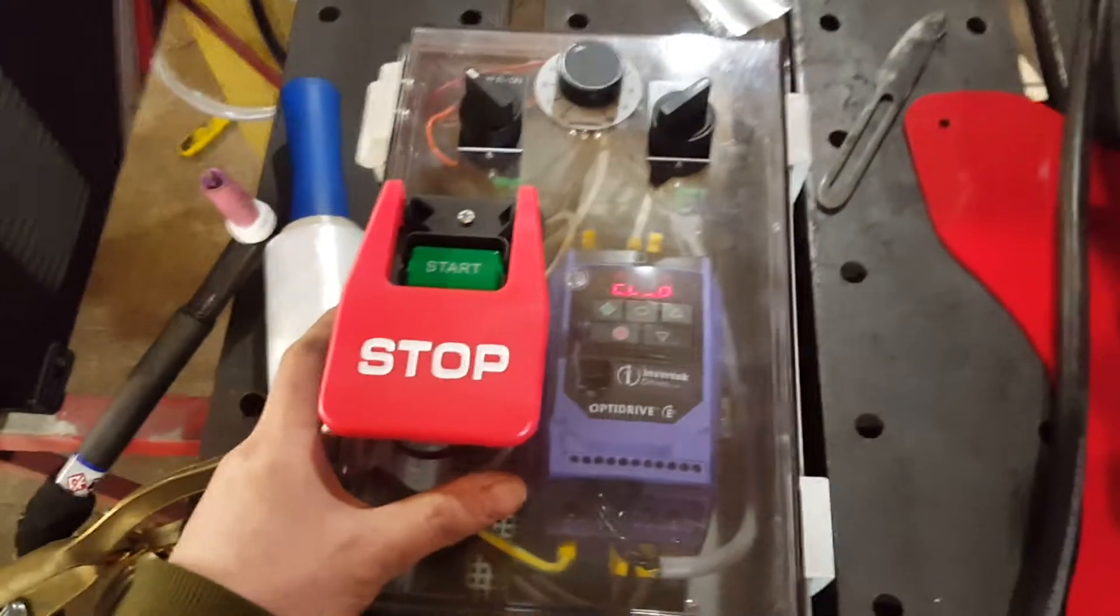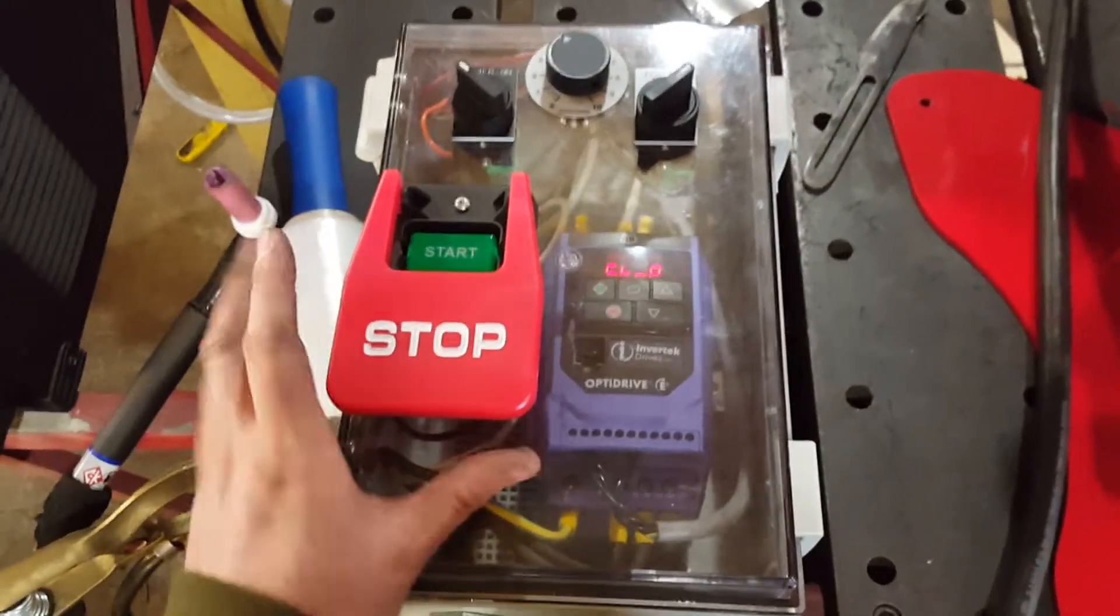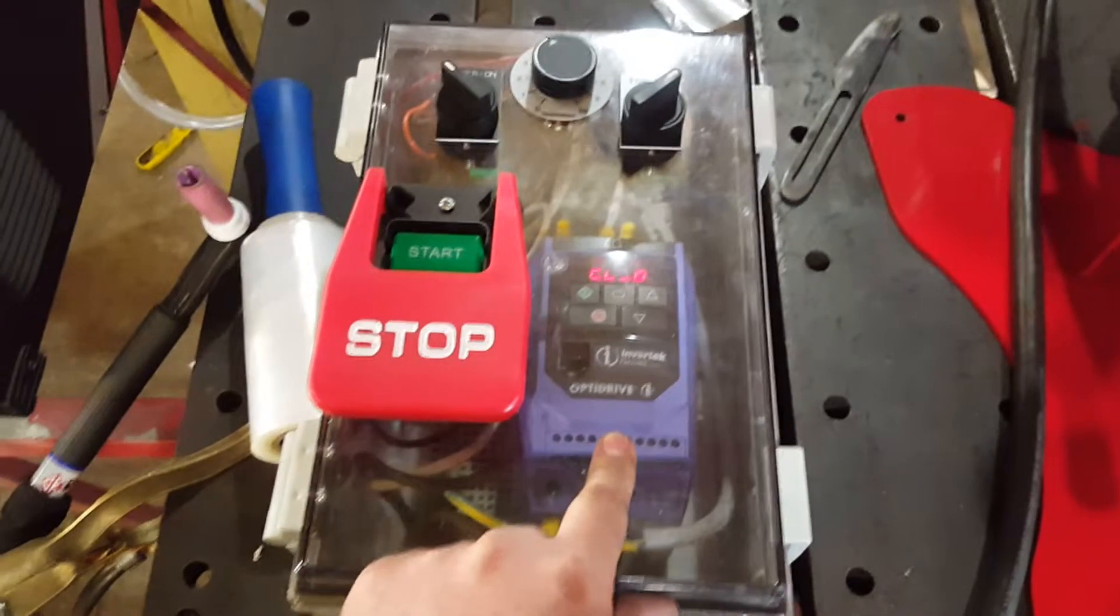All right, so this is how you box up your IP20 Invertec drive.